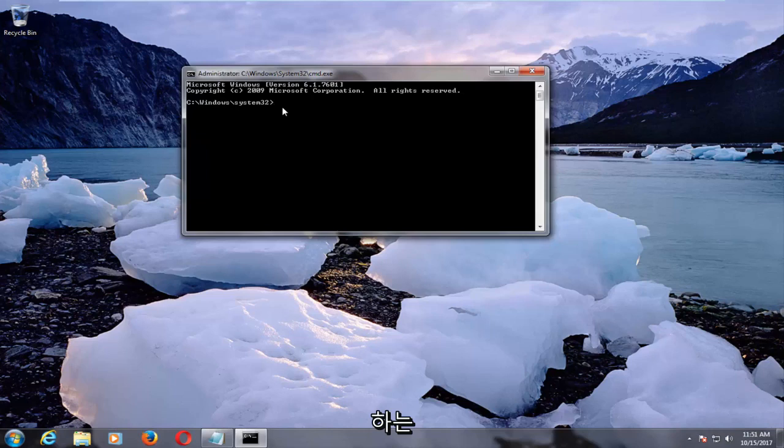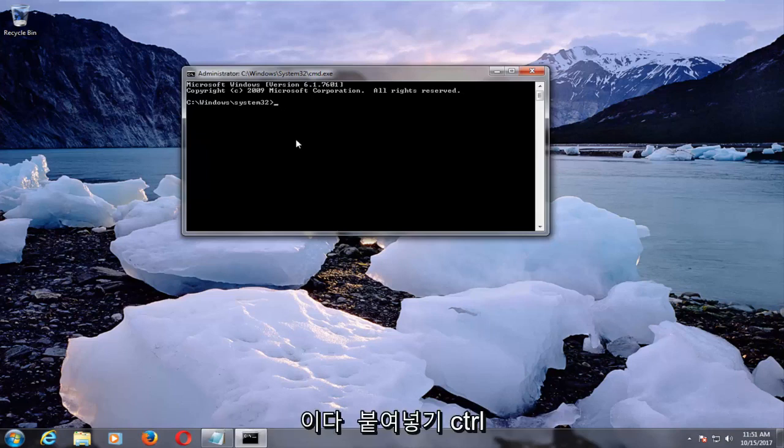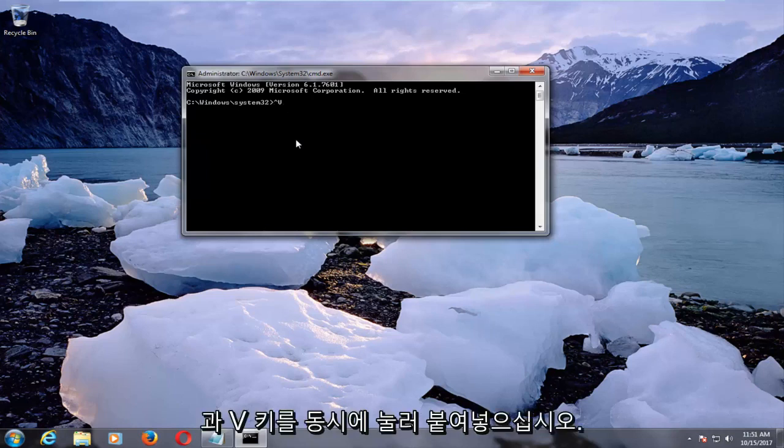So it kind of makes sense to have to take a sacrifice there. So Ctrl V is to paste. So hold down the Ctrl and the V key at the same time to paste this in.